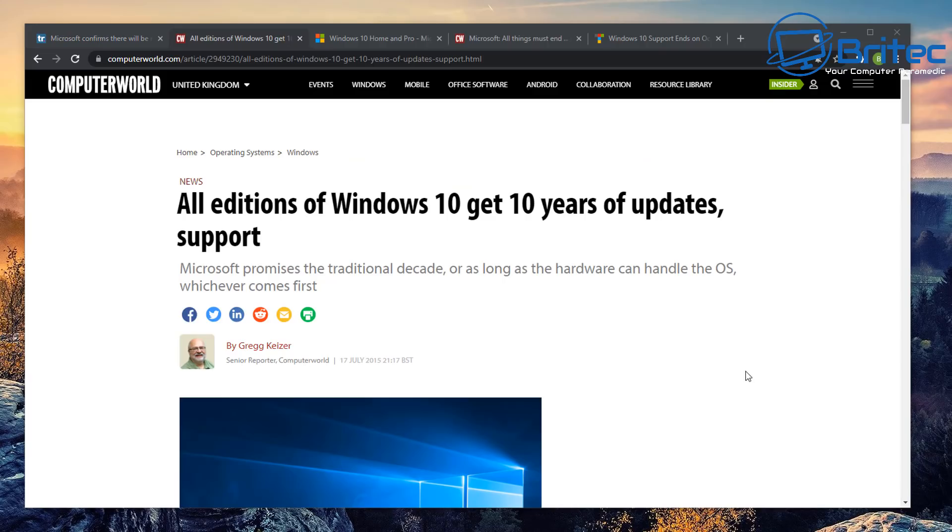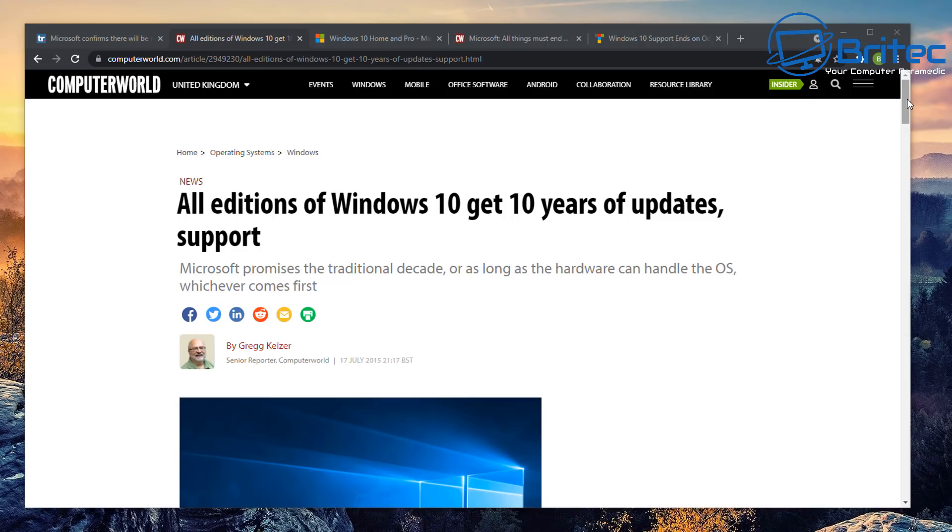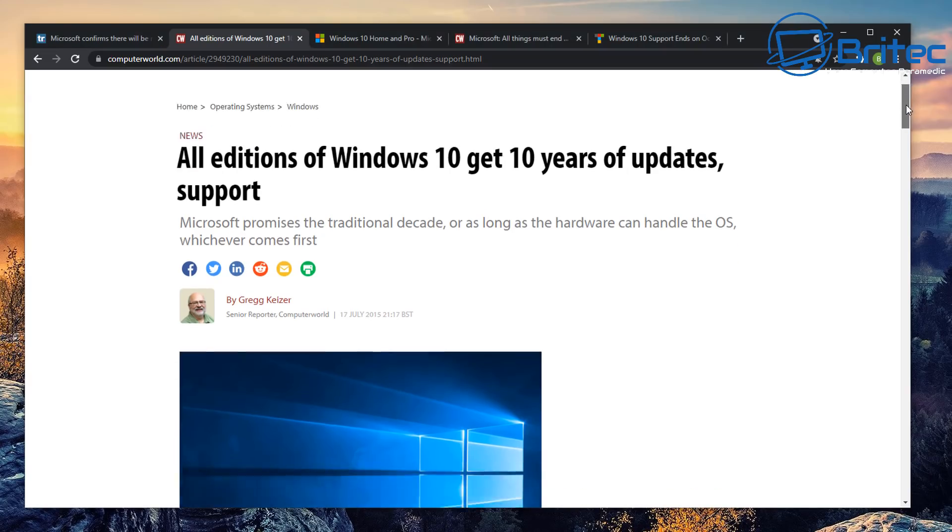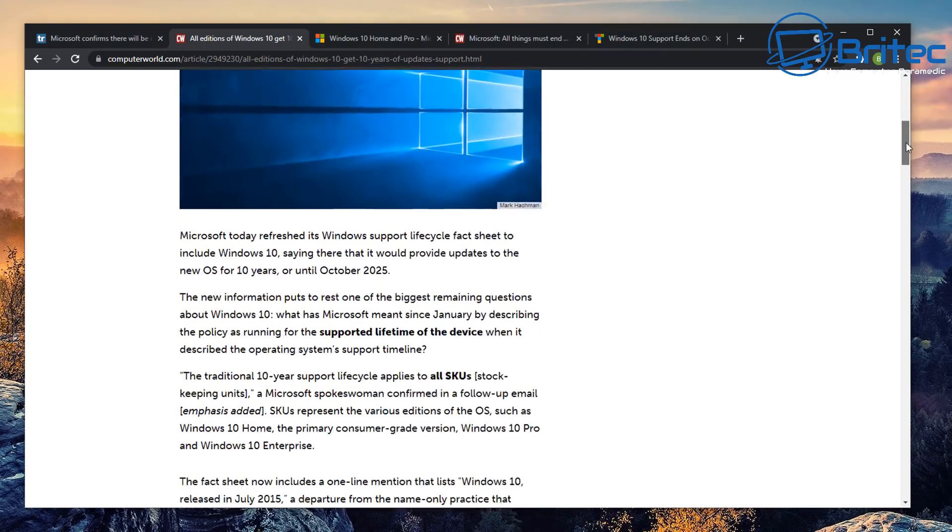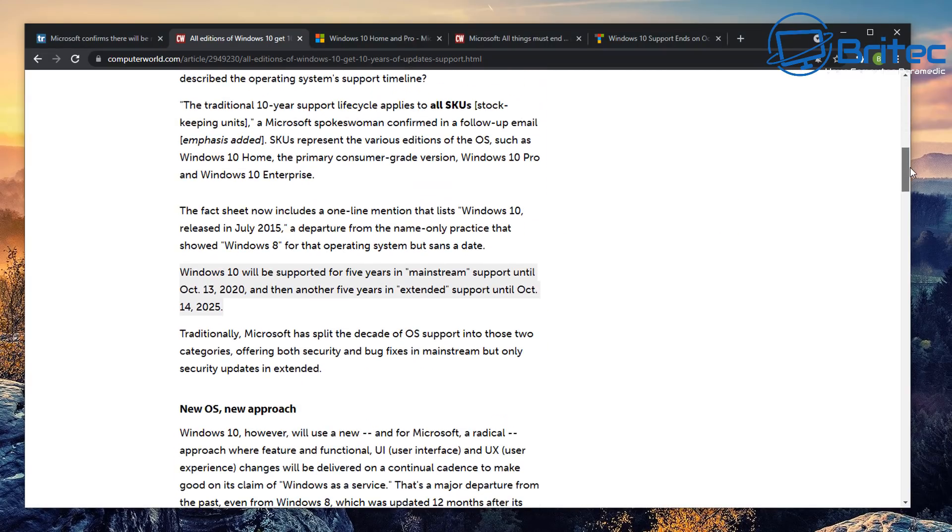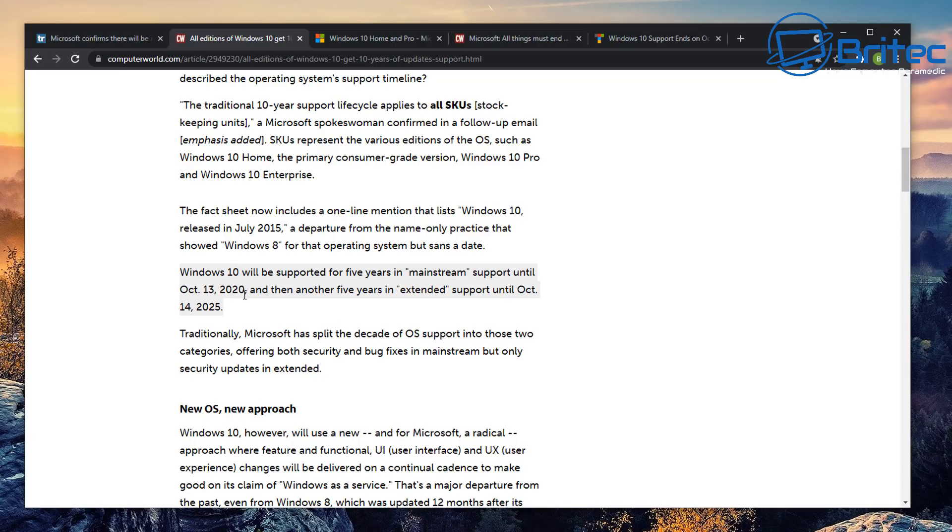If we look back to this article on ComputerWorld, it says all editions of Windows 10 get 10 years of updates and support. This was way back on July 17, 2015. And it was reported back then, and guess what they said? Windows 10 will be supported for five years in mainstream support until October 13, 2020, and then another five years in extended support until October 14, 2025.